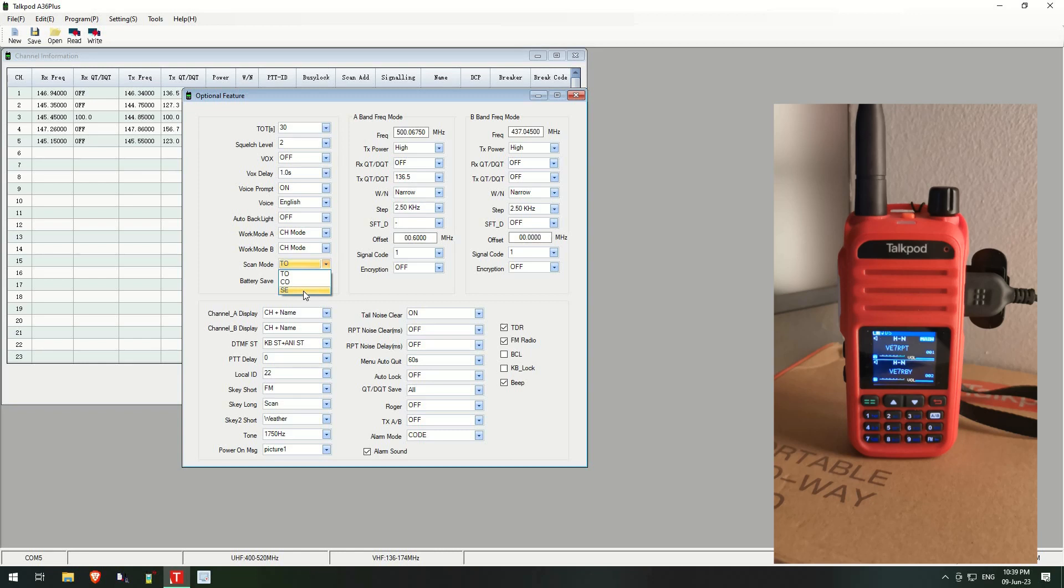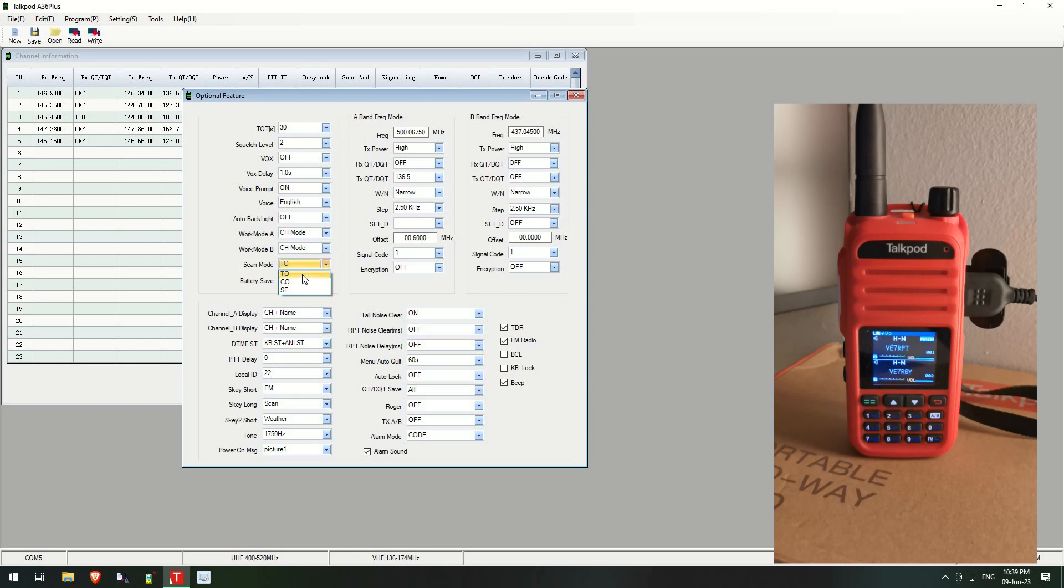This one, what it'll do is it'll scan again and as soon as it finds a channel that's active, it will let you listen to the channel and as soon as that transmission ends it will stay on that channel so it will not continue to scan afterwards.